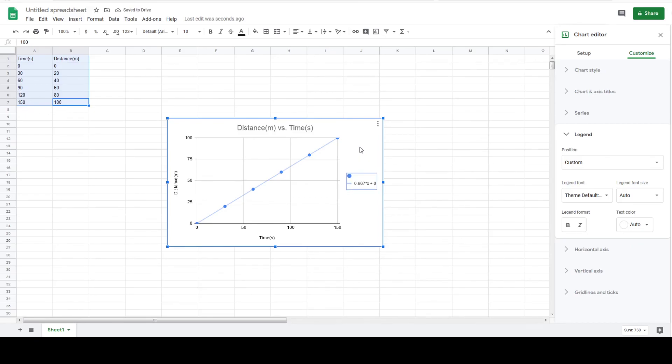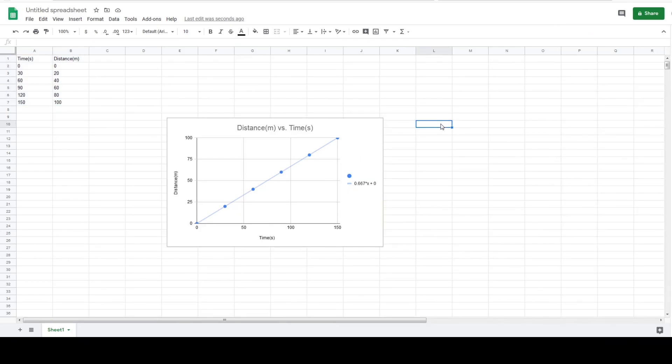And this is how we produce a graph using Google Sheets. Hope you found it helpful and thanks for watching.